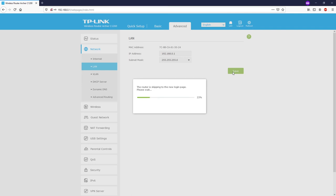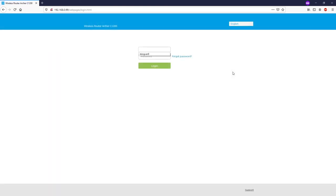The router is redirecting to the new login page at 192.168.0.99 — let's give it a minute. We have successfully configured the LAN IP for the bedroom router to 192.168.0.99. Because the DHCP server was turned off, the PC will not receive an IP address from it and will not be able to connect to the internet or access the router on its own.